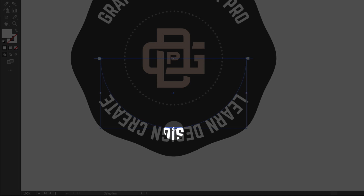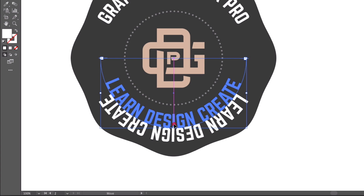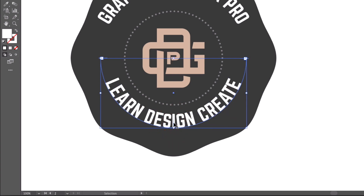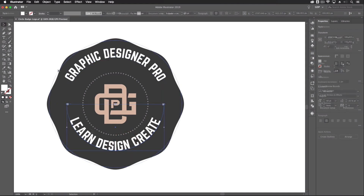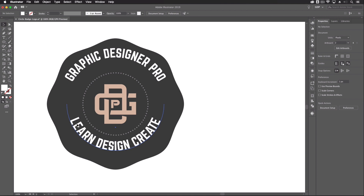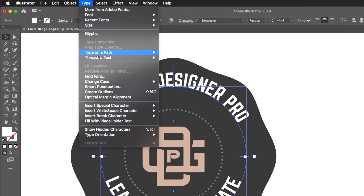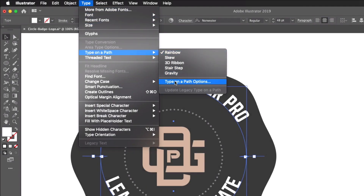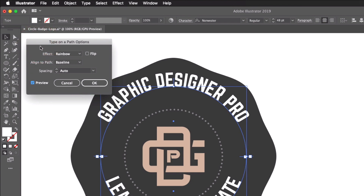There's a middle line on the path related to vertical alignment. Currently the text sits underneath the line, but clicking and dragging it up moves the text above the path. The problem now is both the top and bottom text are sitting above their baselines, so they're not flowing around a perfect circle. To fix this, select both text paths, go to Type > Type on a Path > Type on a Path Options.